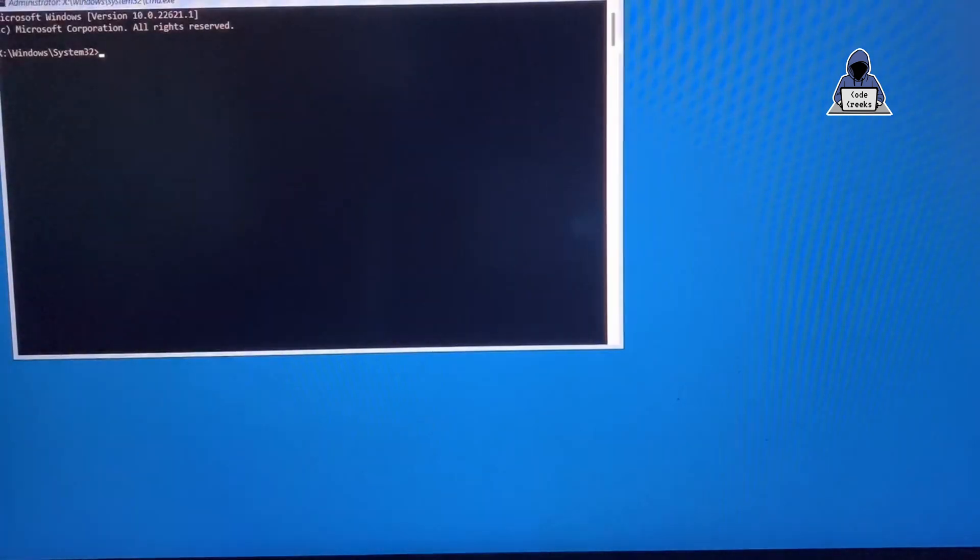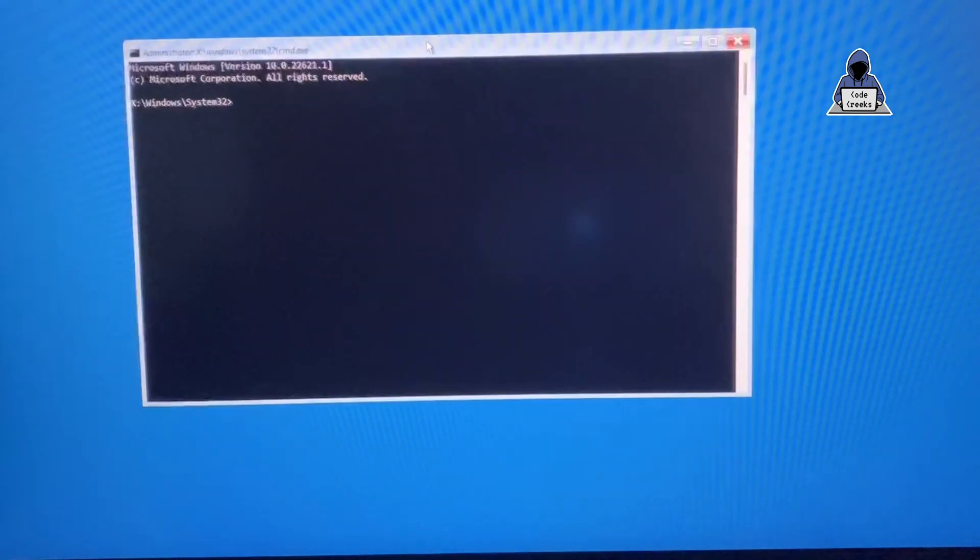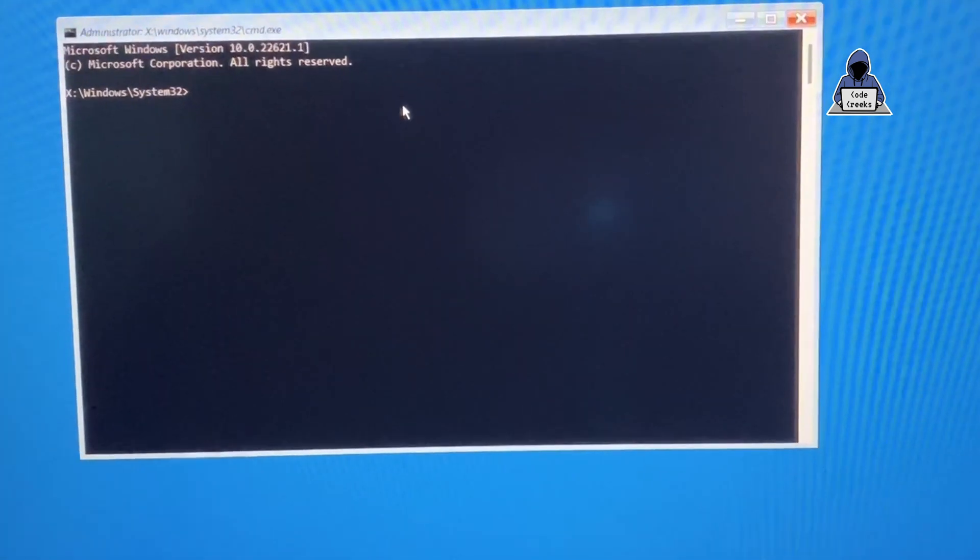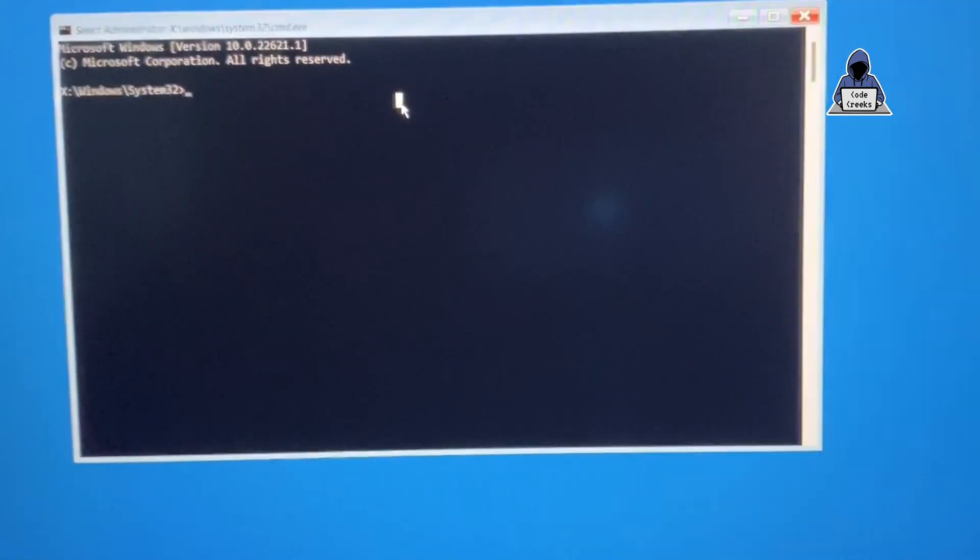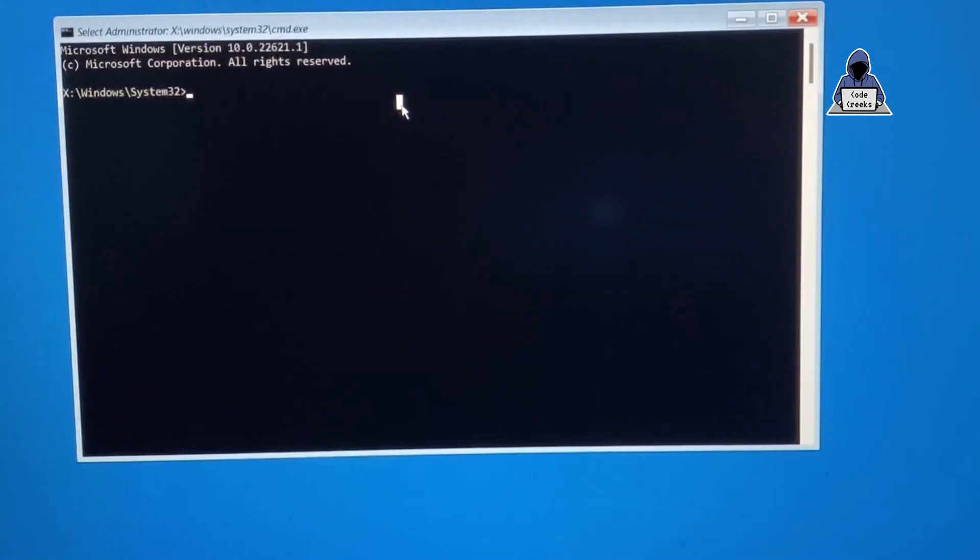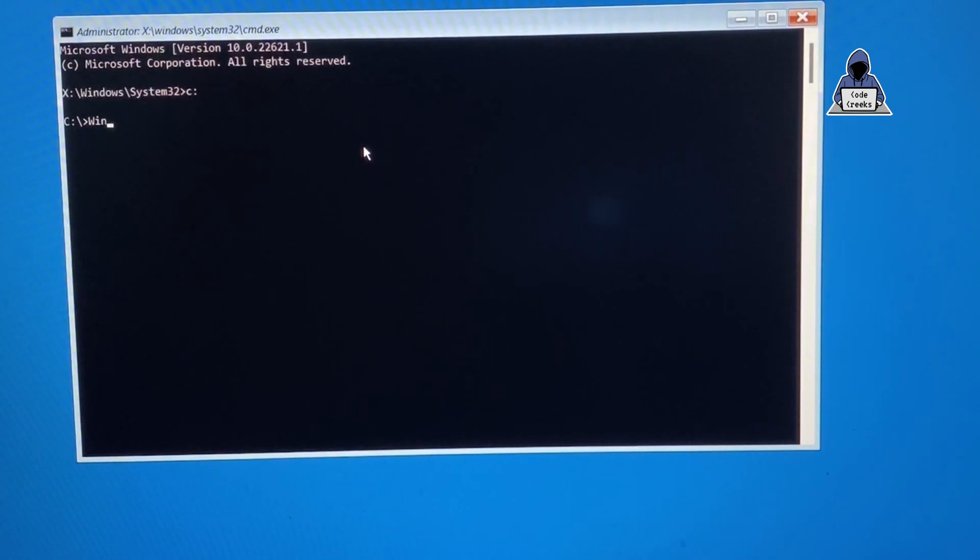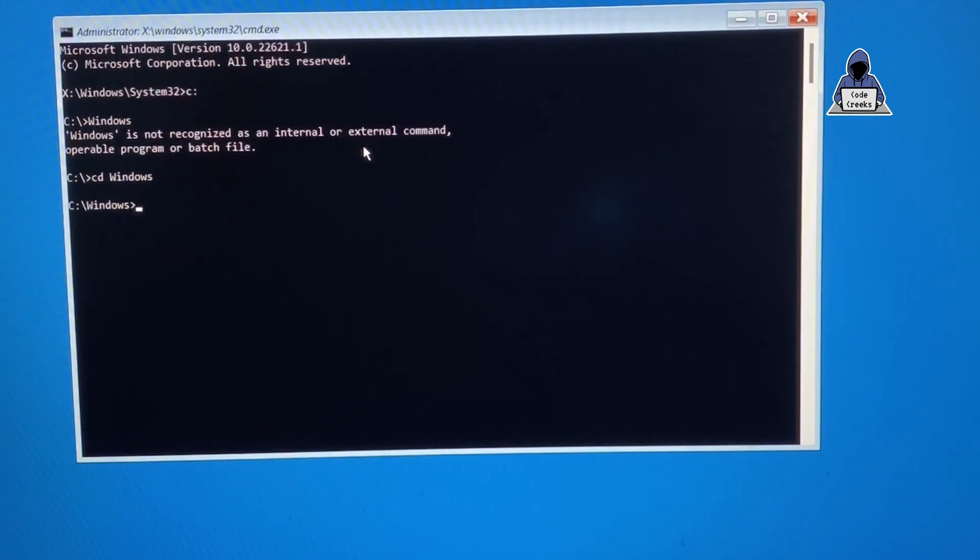Now in command prompt we have to make some changes to the system through commands. First we will change the directory. We will go into Windows and System32. Make sure it's capital W. I am actually in capital W Windows but still I am changing it so you can understand how it is going to be done.